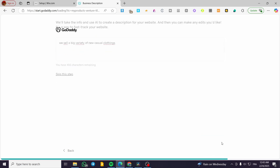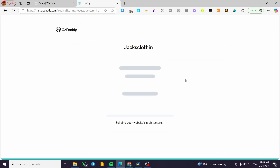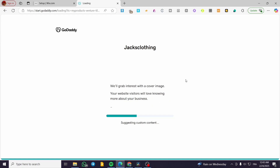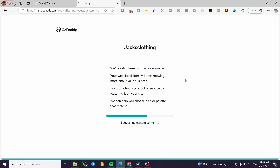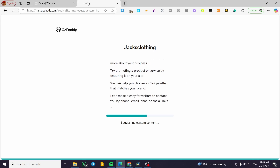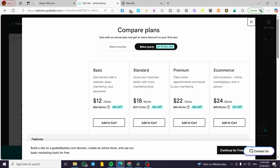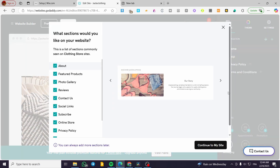Click on continue and we're going to wait for the website to load up. Once it does, we'll have the option to save the website, publish it, modify the themes, and set up specific sections. After setting up the website, you'll see a comparison of plans. You can continue for free by clicking that button, or if you're interested in a custom domain, you can add one of the plans to your cart.